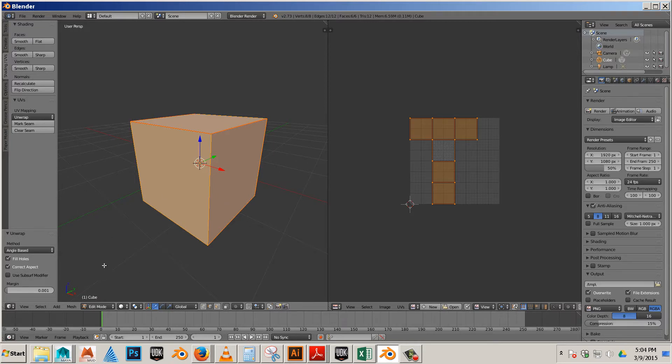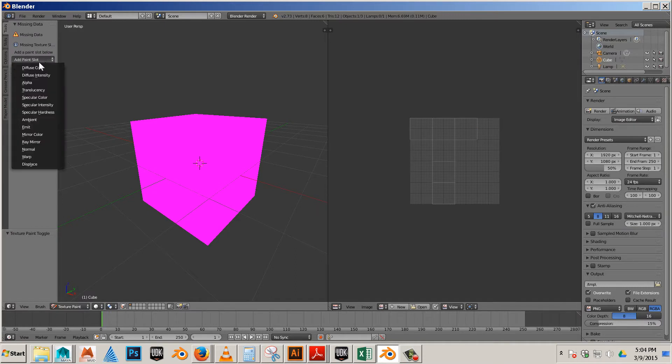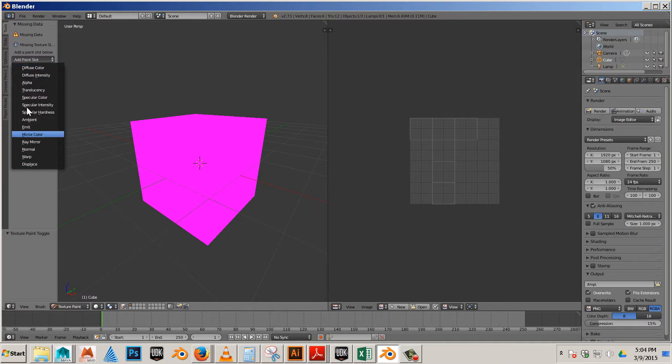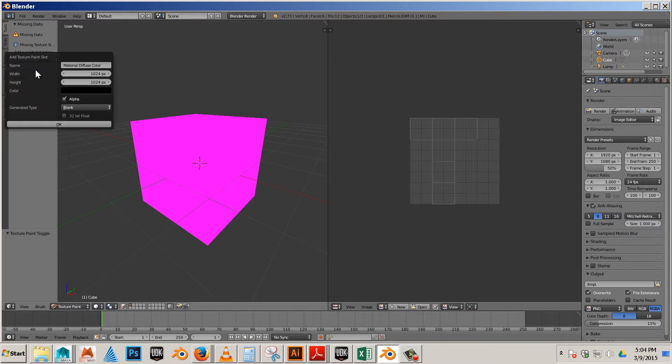So to start painting on the model we go to texture paint. And then we assign a channel. In this case there's a lot of different channels we have now available, but let's go to diffuse color and click OK.